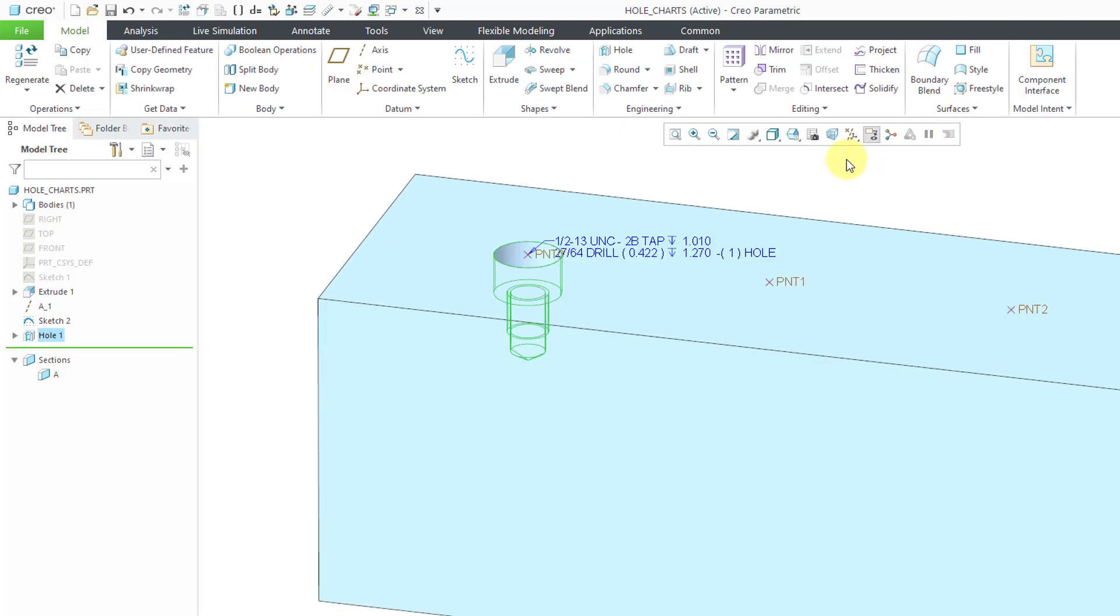Let's hit the check mark for the first one. You'll notice that we also get an automatic note that is created. In a later video, I will show you how to customize that note depending on what information you want to have in there. Let's take a look at another one.